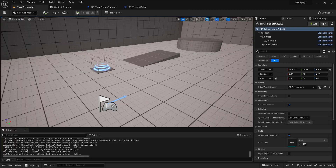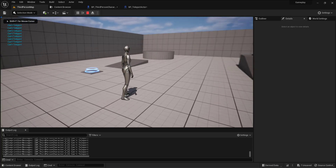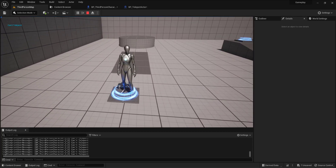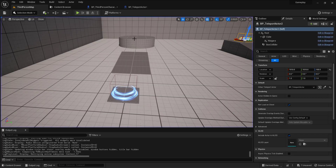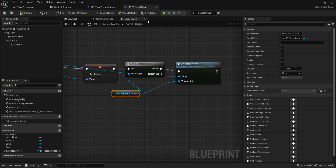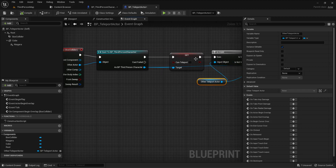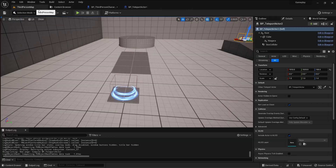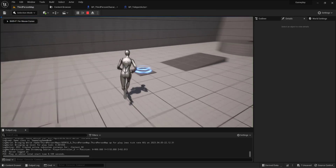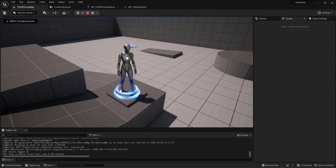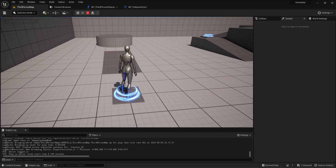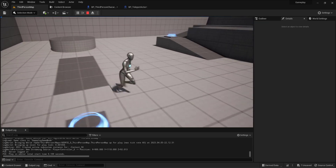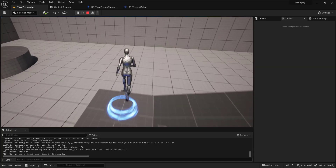By default I can't teleport. If I go to the teleport actor I also can't teleport — let me check why. I see the issue: I need to set 'can teleport' to true, not false, in the begin overlap. Let me fix that. Now he successfully teleports from one actor to another.